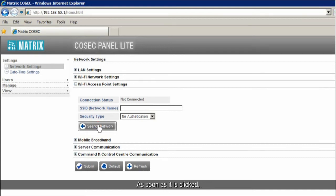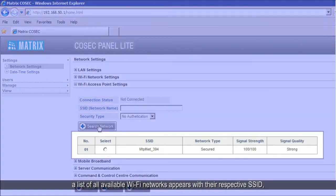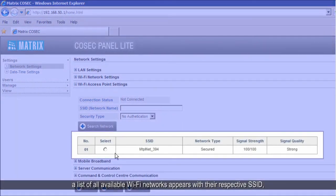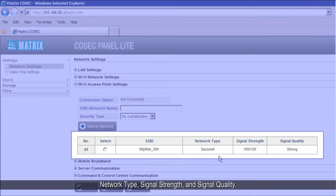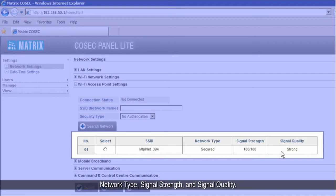As soon as it is clicked, a list of all available Wi-Fi networks appears with their respective SSID, network type, signal strength and signal quality.